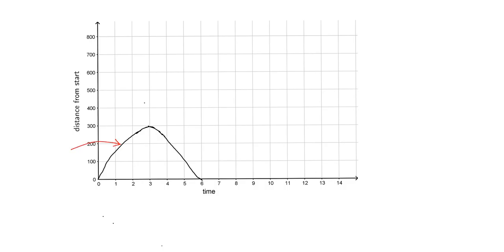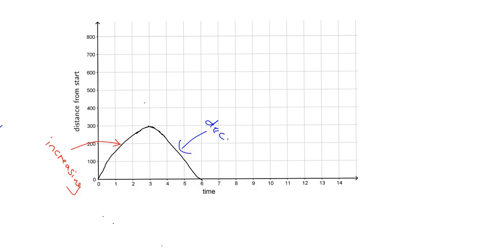A few useful words to have: in this region where the graph is going up, we use the terminology that it is increasing. So the graph is increasing - in other words, the distance that you are from the start is increasing - and in real terms, what does that mean? It means you're getting further and further away from the start. So the distance from the start is increasing. In this region here where the graph is coming down, we give that the terminology: decreasing.